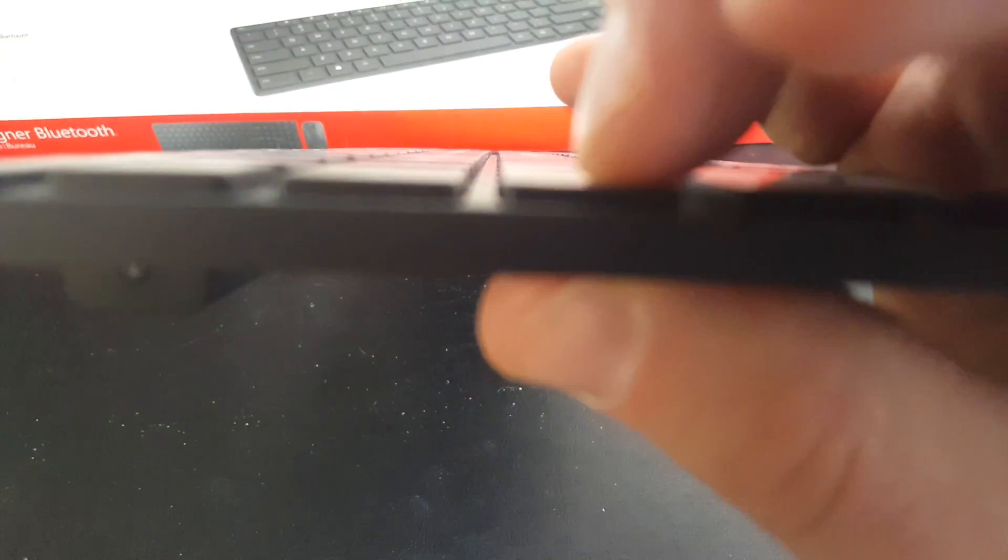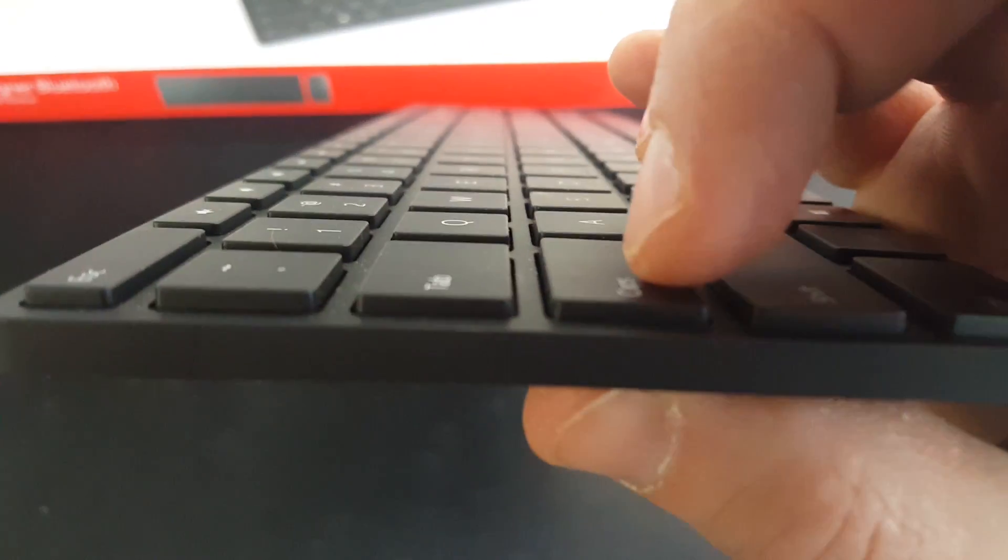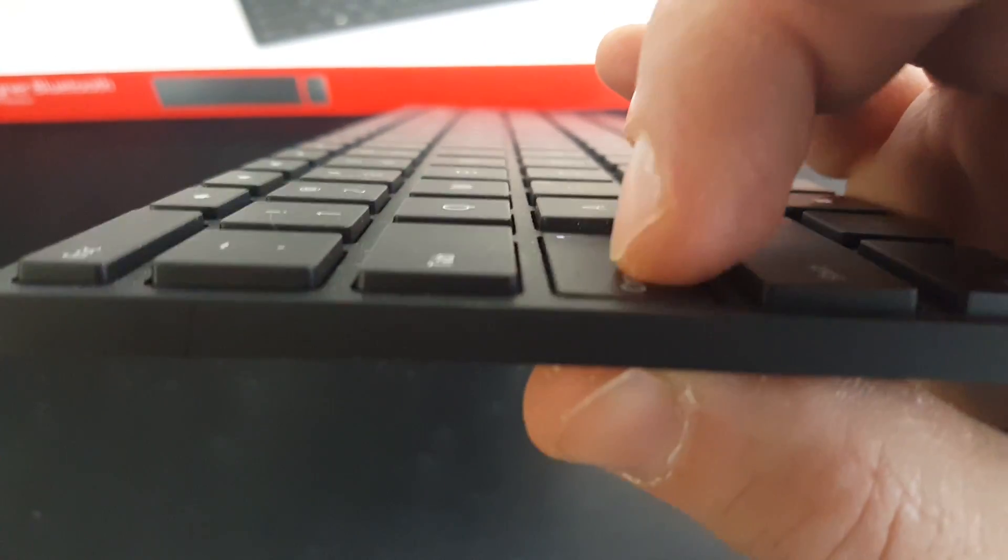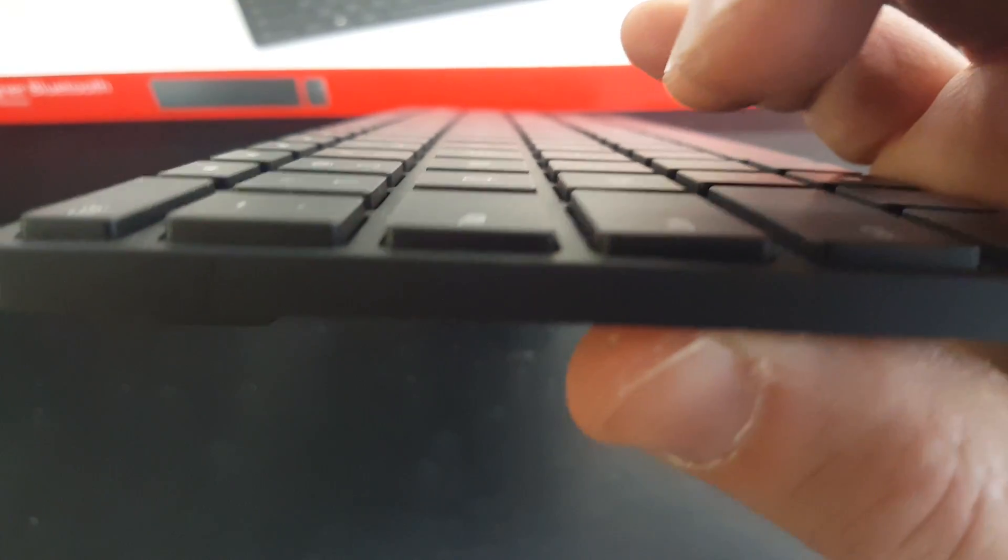Look at that. And it has the Bluetooth button there. This is the bottom. There's the switch for the Bluetooth, and that's it on the bottom.